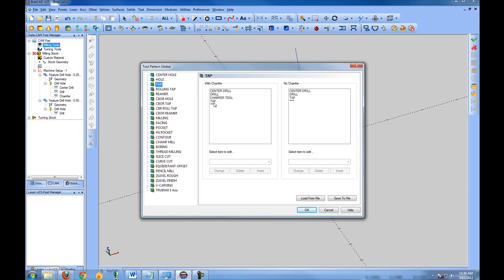If you're cutting out of a raw block of material, it saves time that the operations are compounded together. However, if you're machining something that's been pre-machined — say a part that already has holes and needs them tapped — then the default settings of center drilling, chamfering, and tapping won't work. So you need to be able to customize these operations.